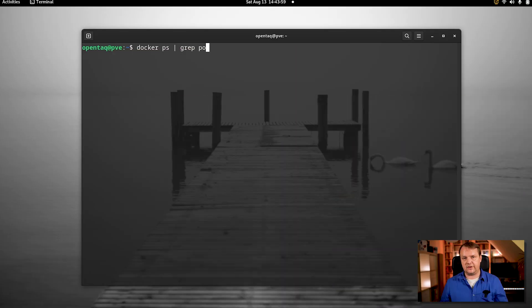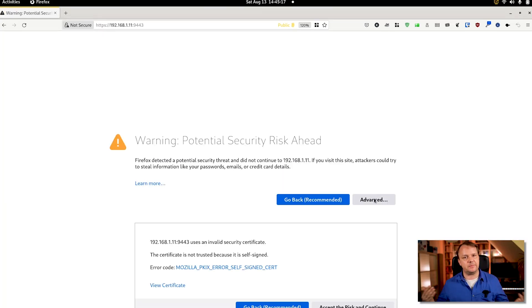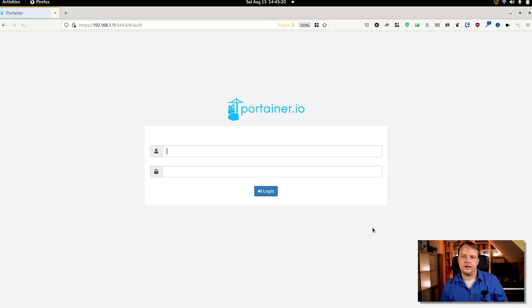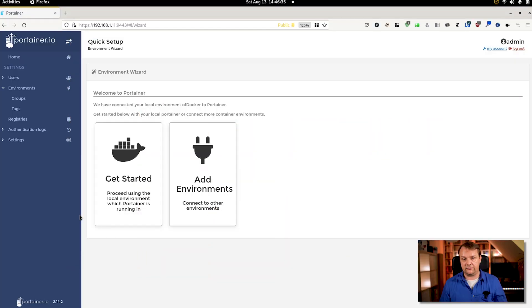You can find a gist with all the commands linked in the description below. To check whether everything is set up and running, you can type docker ps. Now we will connect to our Portainer instance and do the initial configuration. Open your browser and navigate to https://localhost:9443. Here we now need to set up an account — don't forget to give it a strong password. Hit create user once done, and that was it.